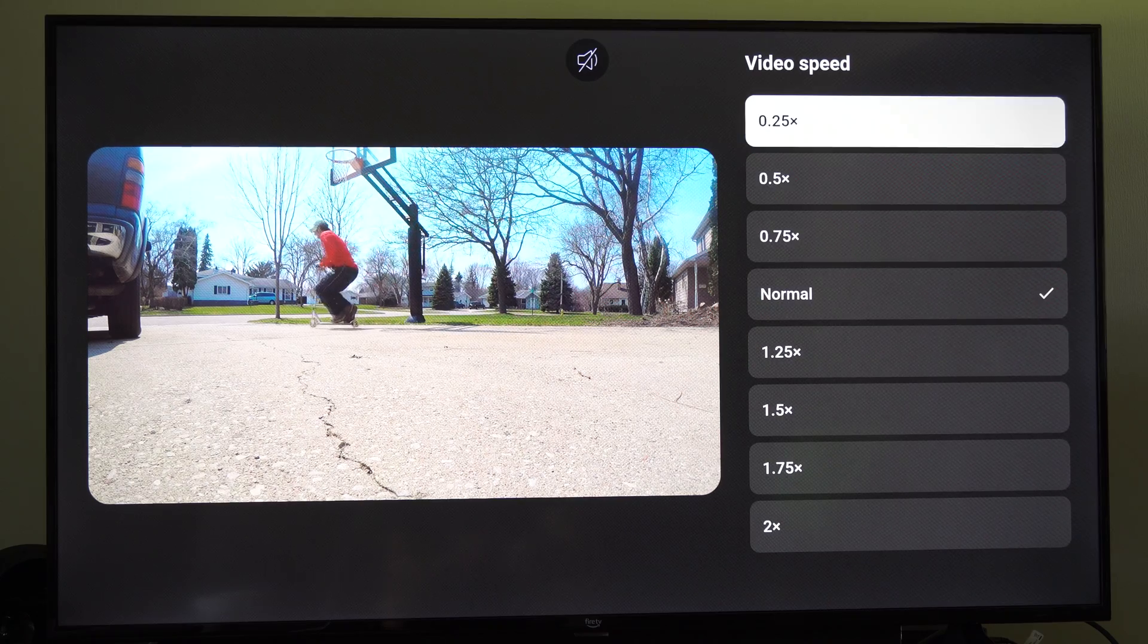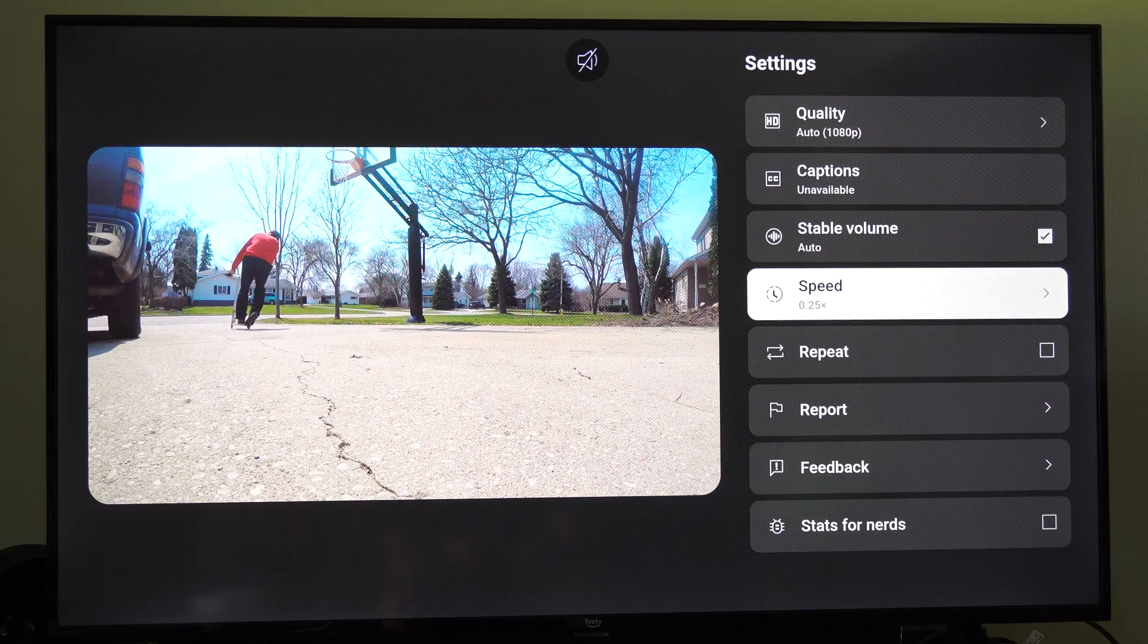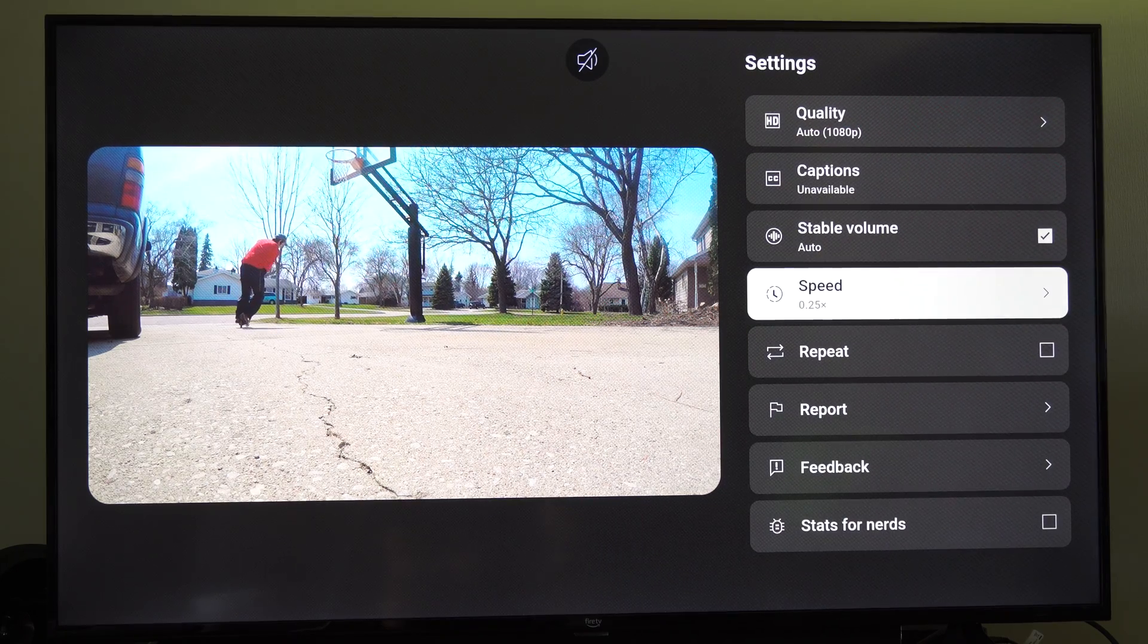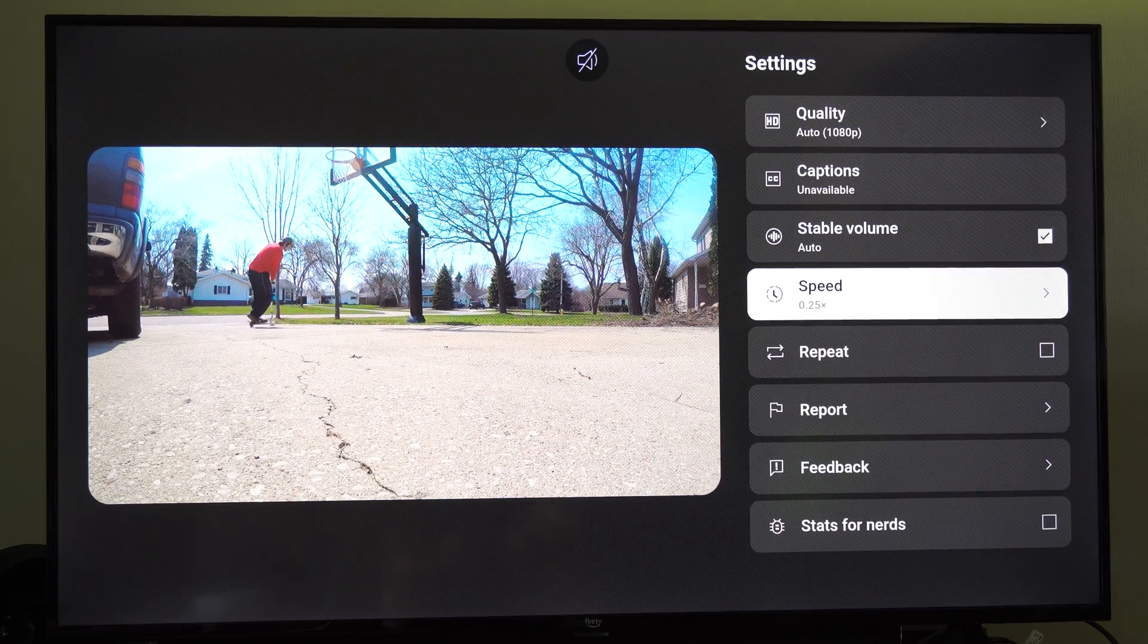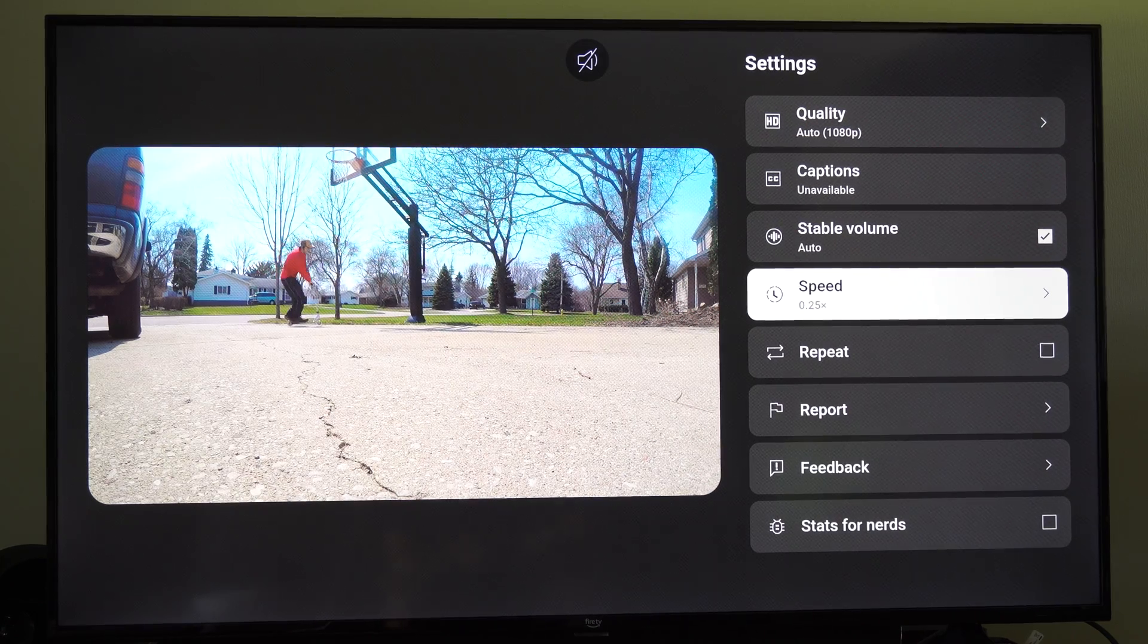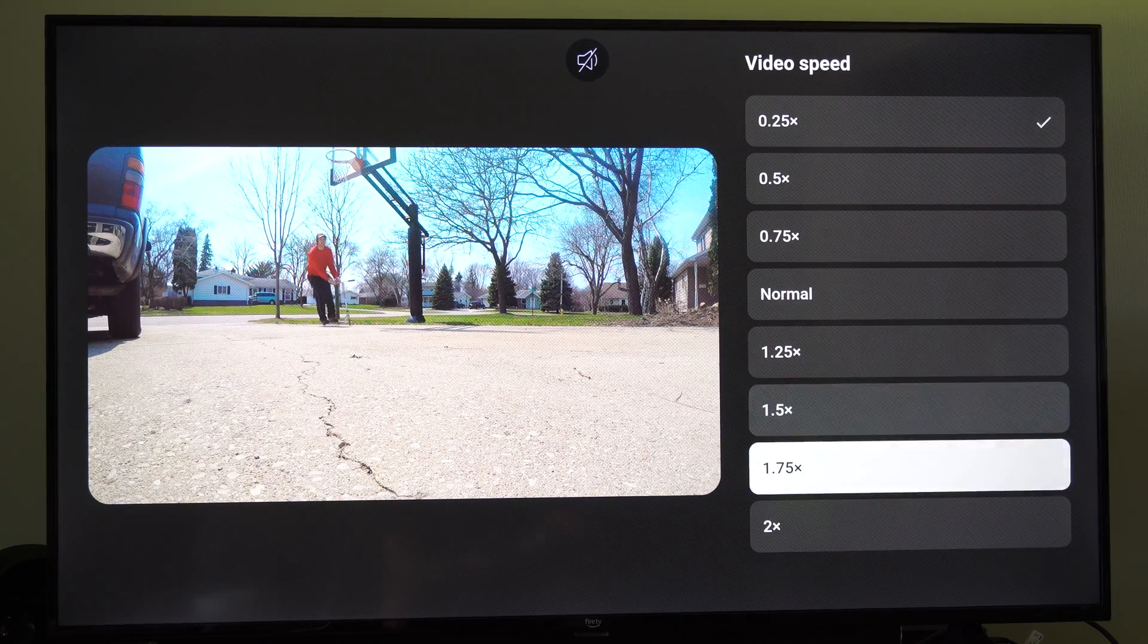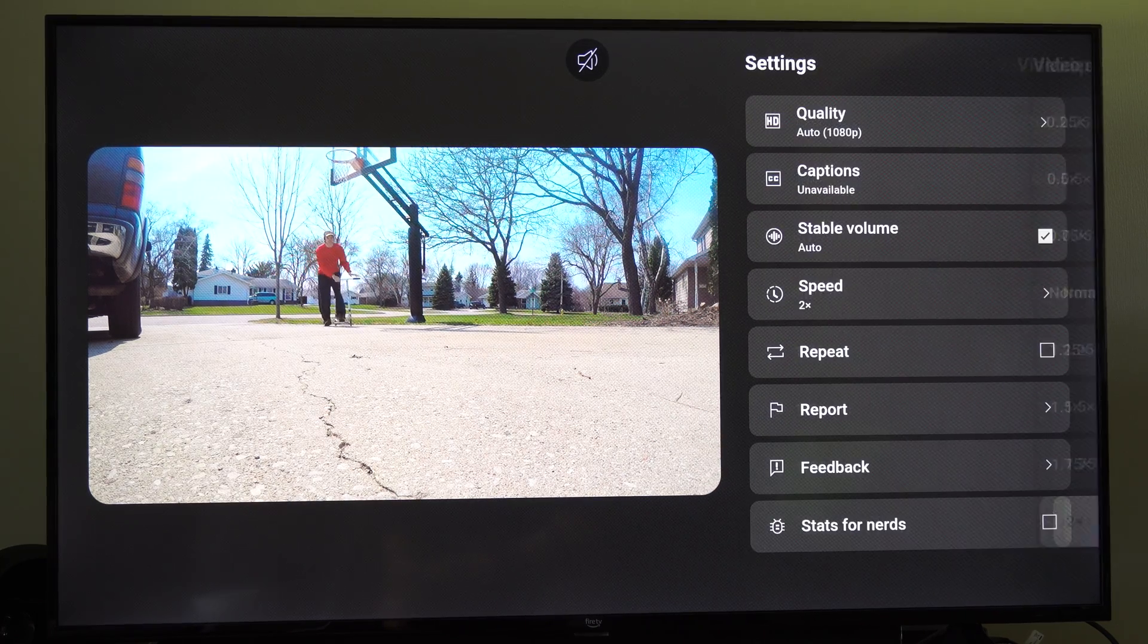So we can go to 0.25 and we can check out how this video will look and it looks like I'm riding the scooter really slow and then we can go up all the way to two times right here.